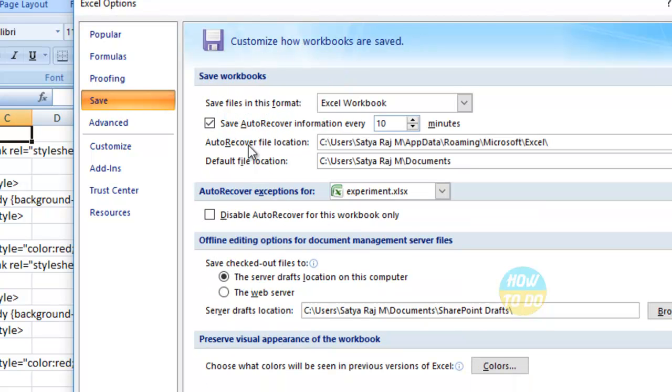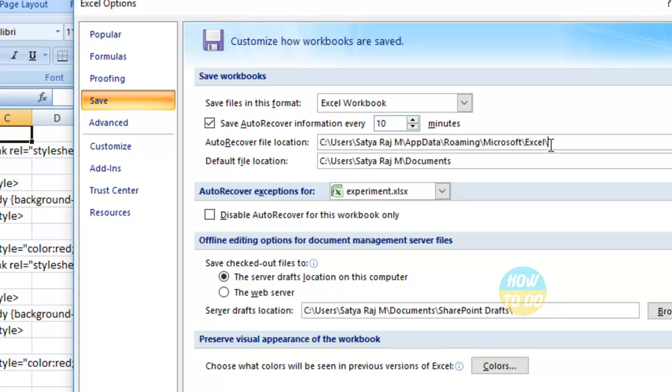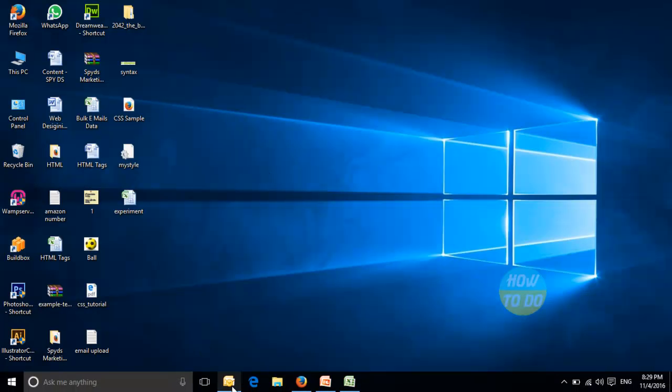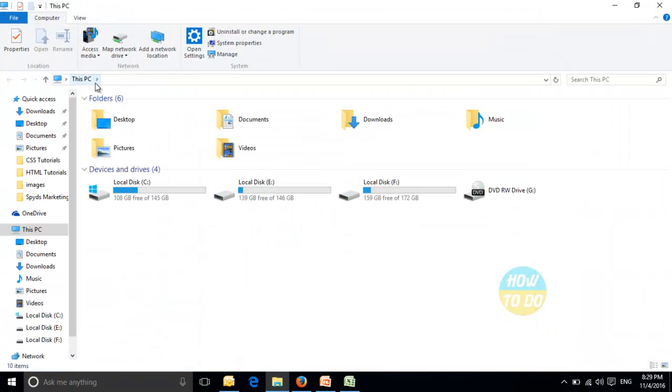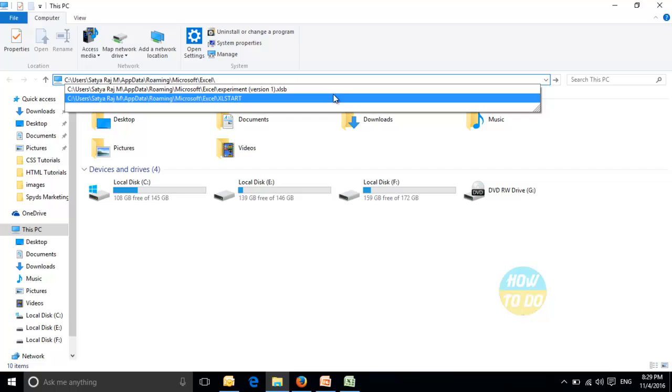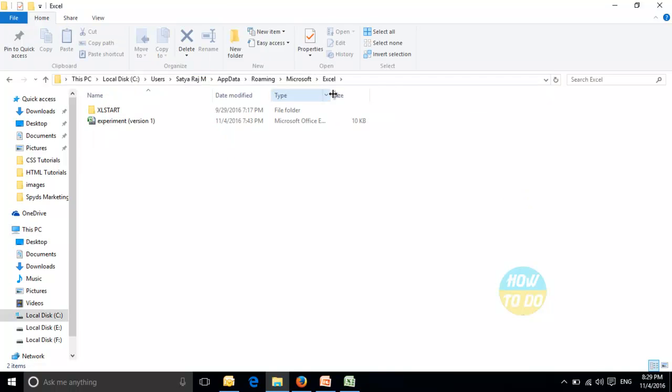You will be getting the Auto Recover file location, and this is the URL for that particular auto recover file location. Copy this auto recover file location, go ahead and open a new window, paste this, select and enter.